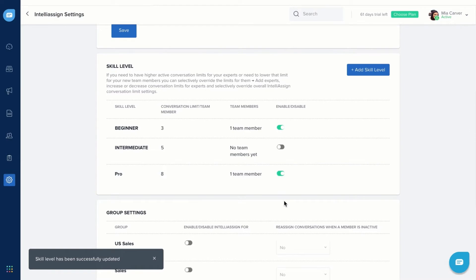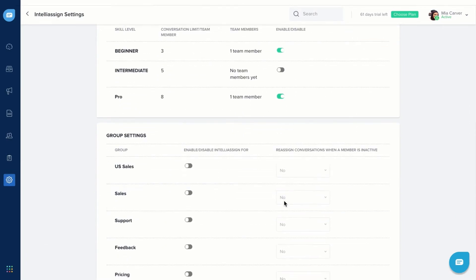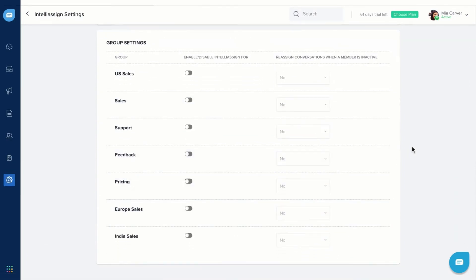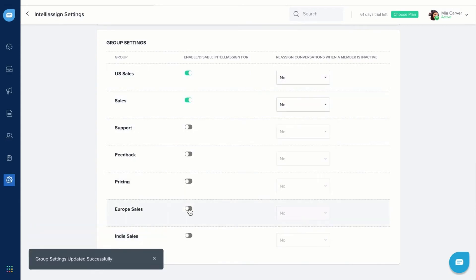But remember to enable a skill level once you add it. You can also enable IntelliAssign for a team instead of individual team members here under Group Settings.